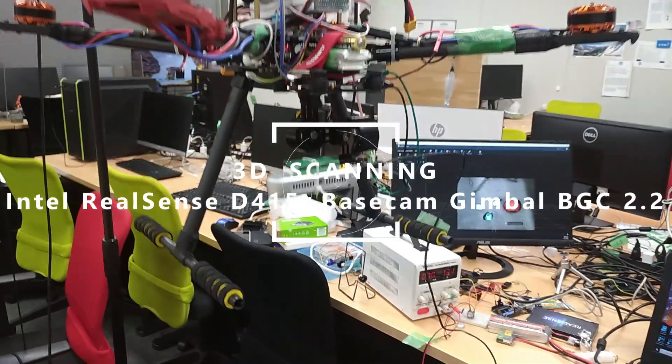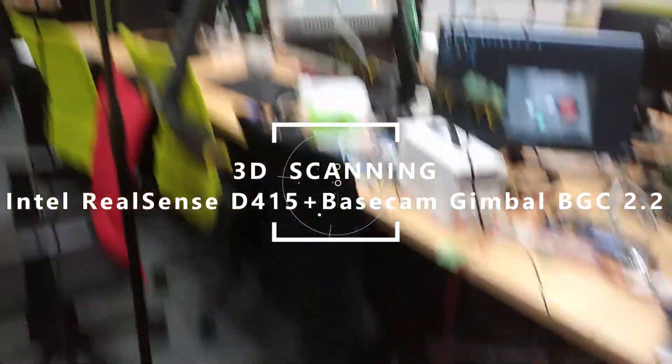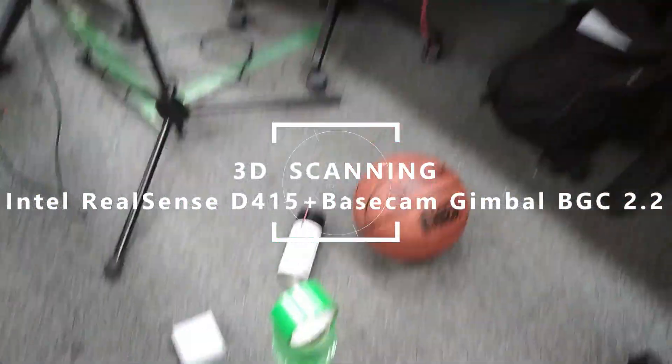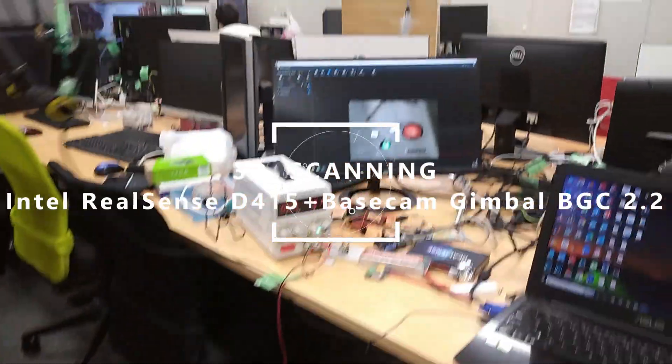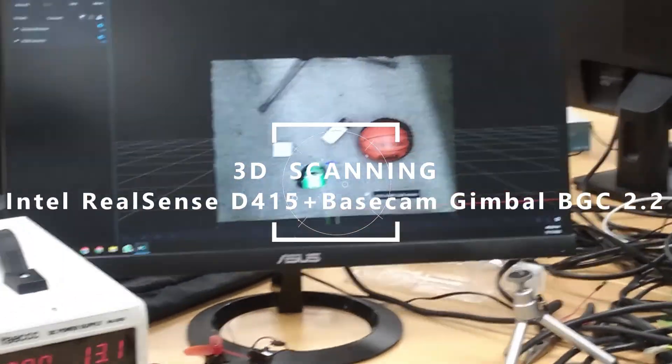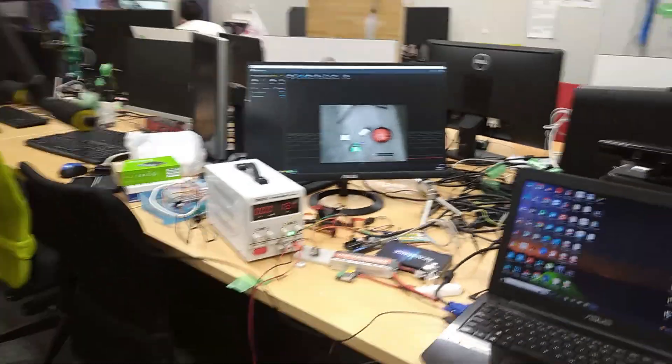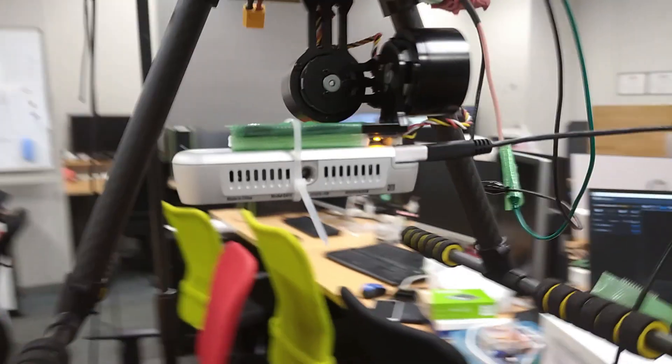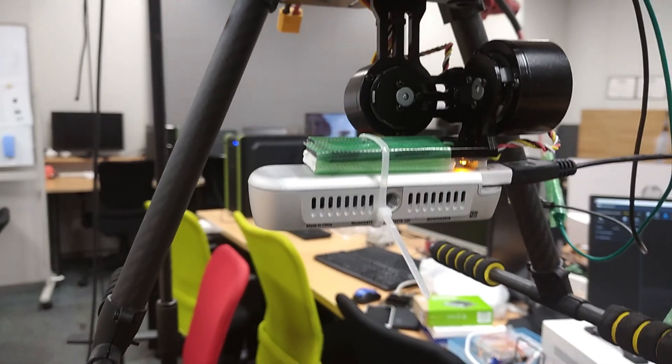We used a 3D scanner for 3D scanning. This is the Intel RealSense, and the gimbal used is a base cam.